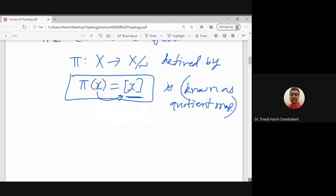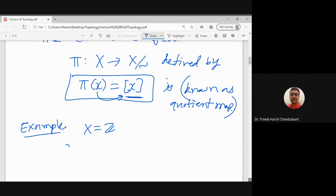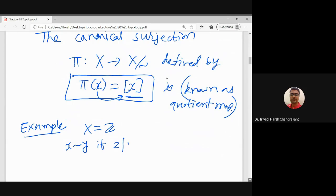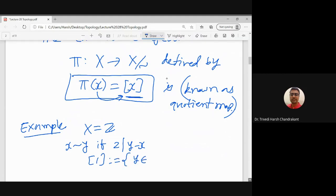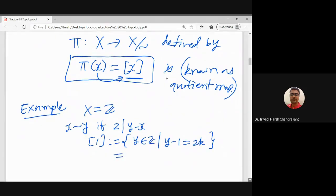Let us take a simple example. Take X equal to the set of integers and define x is related to y if 2 divides y minus x. You can verify this is an equivalence relation. The equivalence class of 1 consists of all integers y such that y minus 1 is of the form 2k for some integer k — that is, y from which we subtract 1 gives an even number.